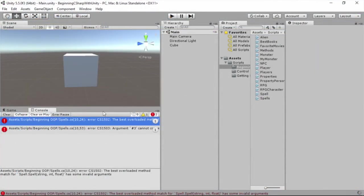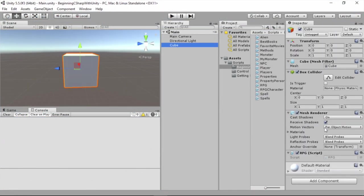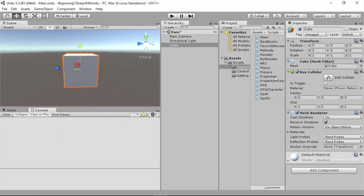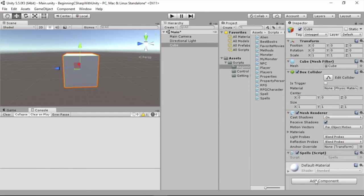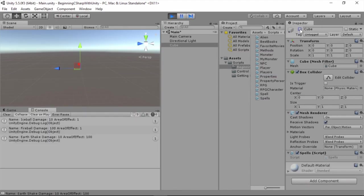Now we're going to select the cube here, and I'm going to remove this RPG. And instead, I'm going to add the Spells script. And now we're going to run our game. We're going to open up the console. I'm going to disable the cube, and you can see now we have all of our information about our objects.